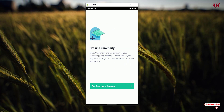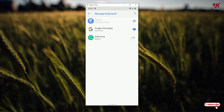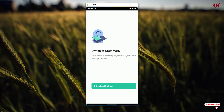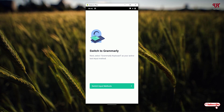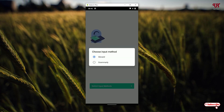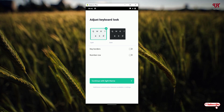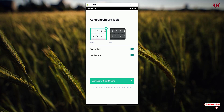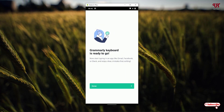Tap on Add Grammarly keyboard, enable it, and click OK. Now you can see your input method options — just tap on Grammarly. You will see theme options: light and dark theme. You can enable key borders to make it look more modern, and enable a number row if you want. Select whichever theme you like — light or dark — depending upon your needs, then tap Done.